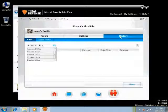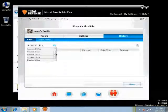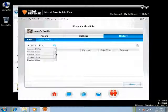You can see all the accessed URLs, allowed sites and blocked sites, and blocked URLs.